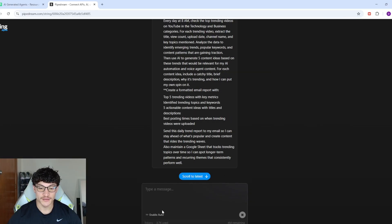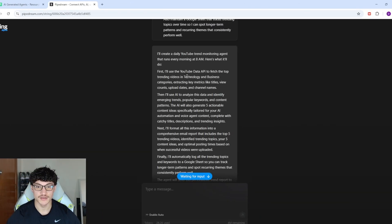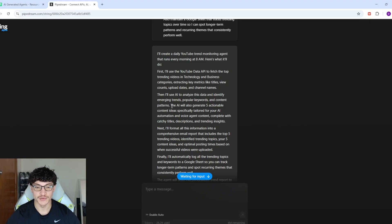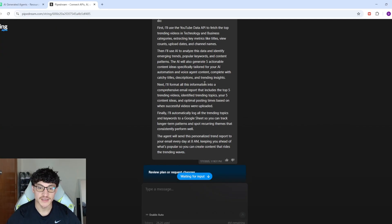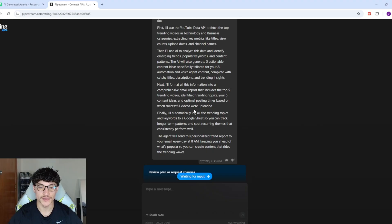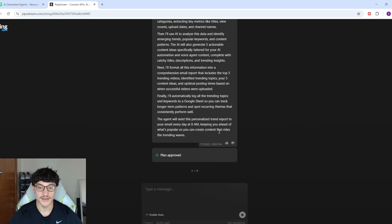I'll send that through — this account is fresh with 4 million tokens. String's plan: create a daily YouTube trend monitoring agent that runs every morning at 8am. First, use the YouTube Data API to fetch top trending videos in technology and business categories, extracting titles, view counts, upload dates, and channel names. Then use AI to analyze and identify emerging trends and generate five actionable content ideas tailored for AI automation and voice agent content. Format into a comprehensive email report, and automatically log all trending topics and keywords to Google Sheets. I'll click Approve Plan and Start.